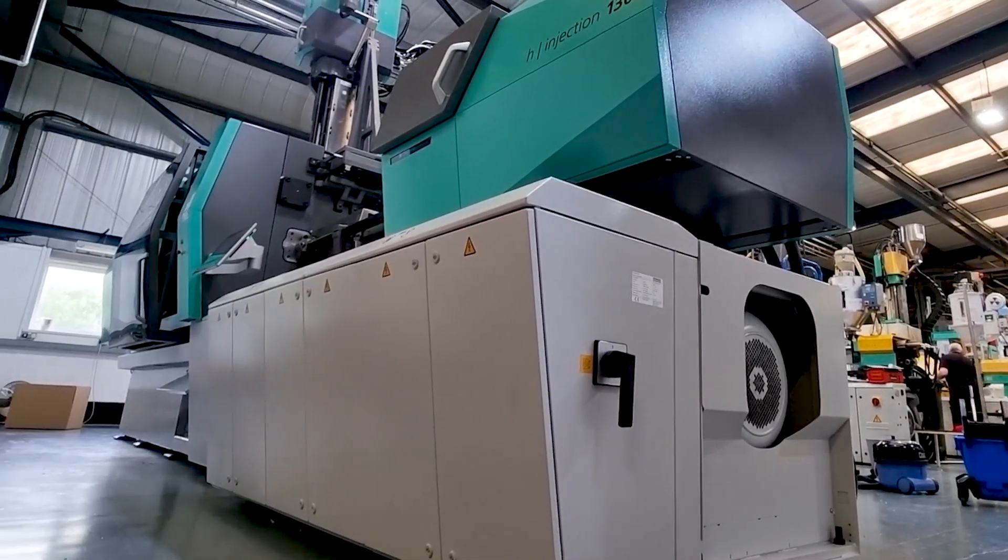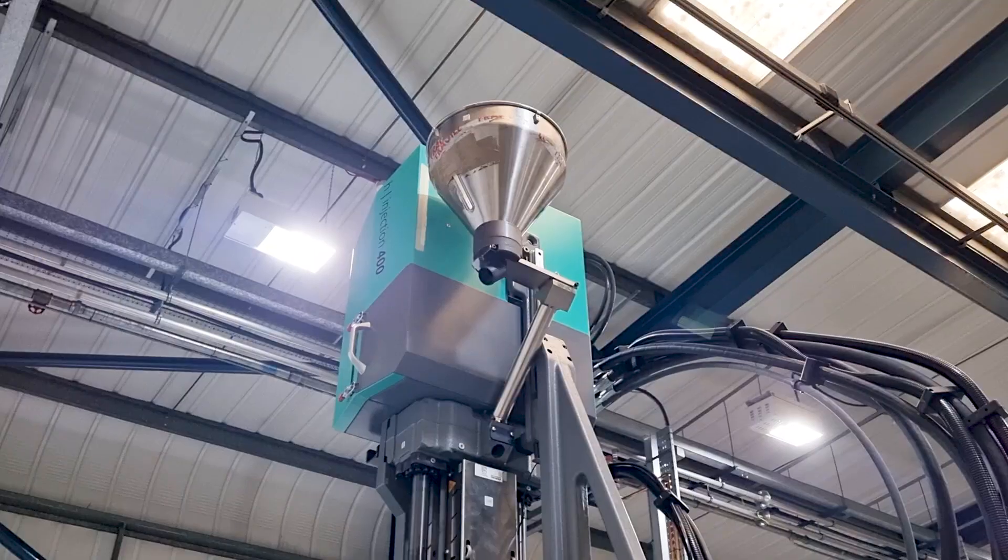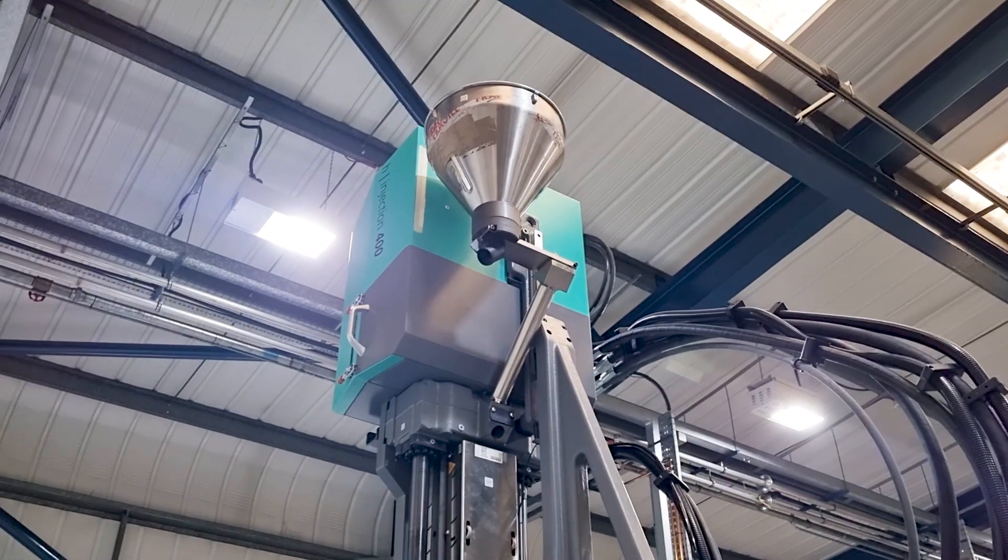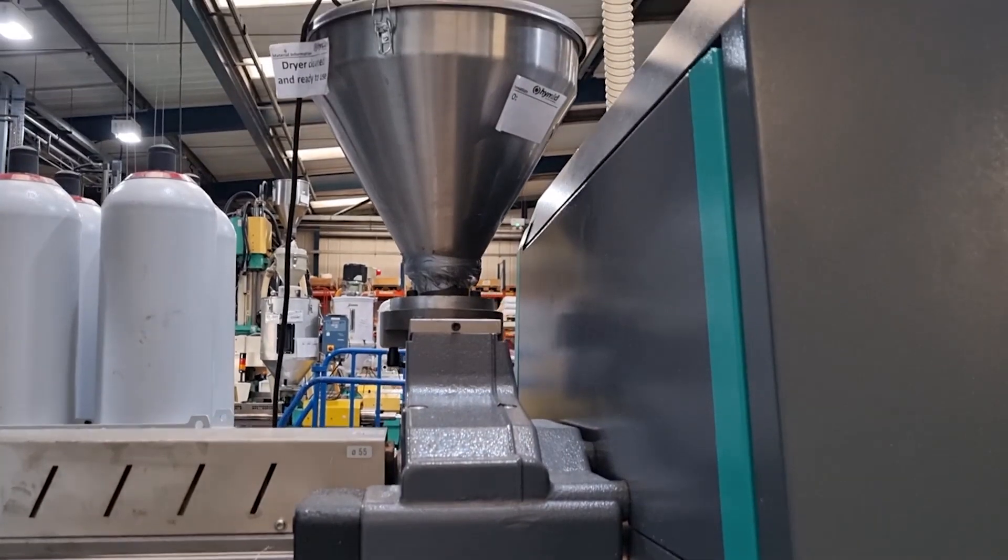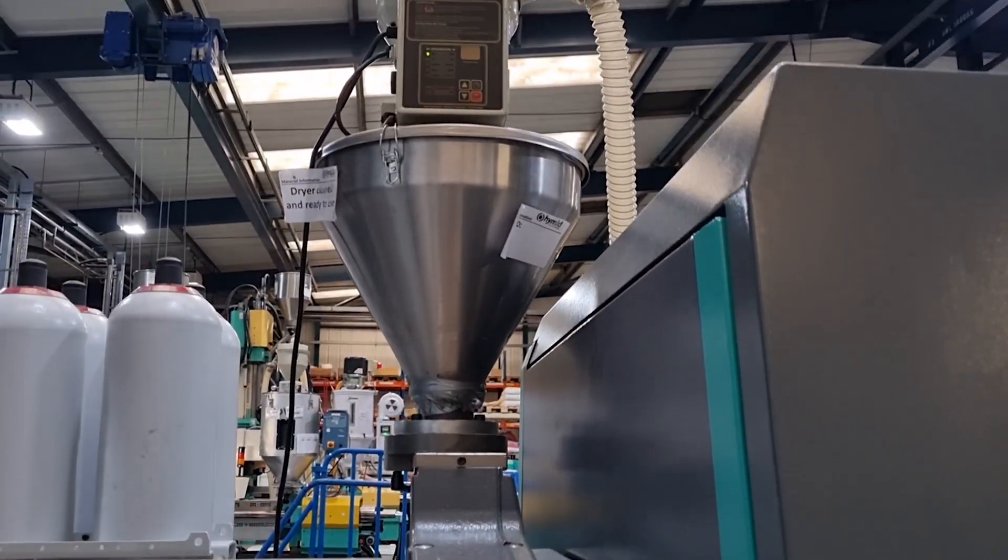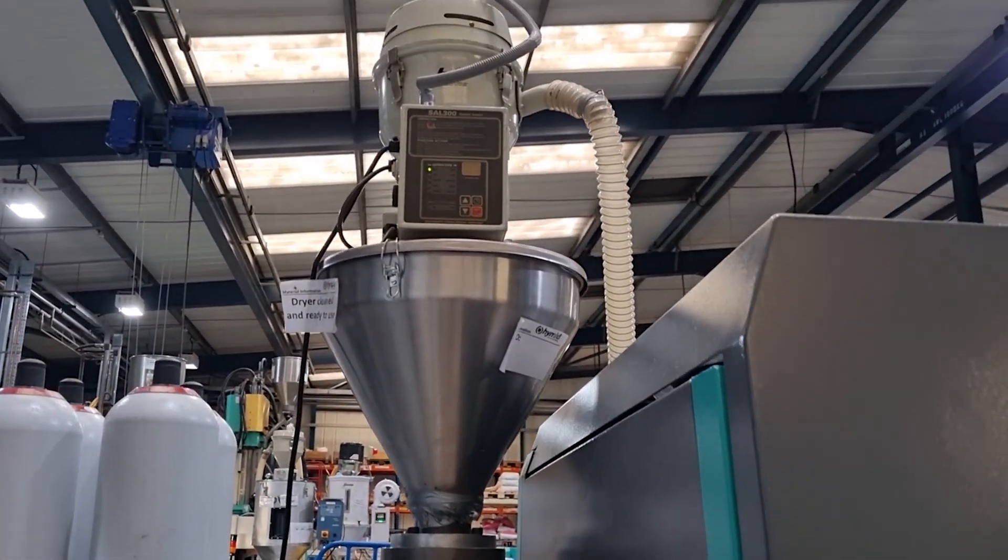As you can see, the machine has two barrels. This is because there's two feed points for both materials to be injected.